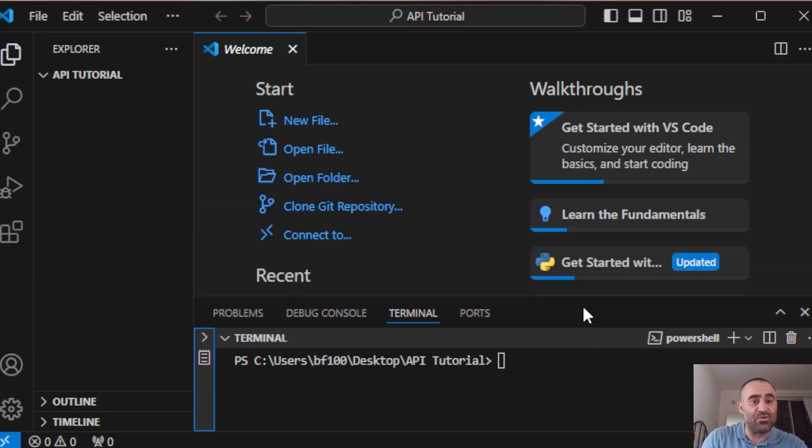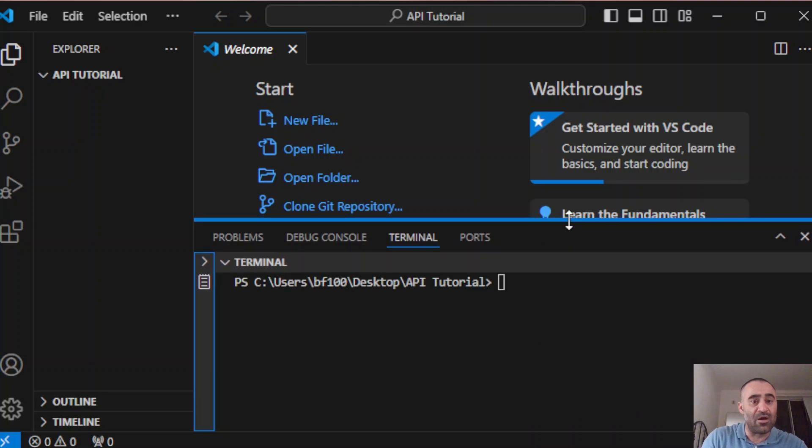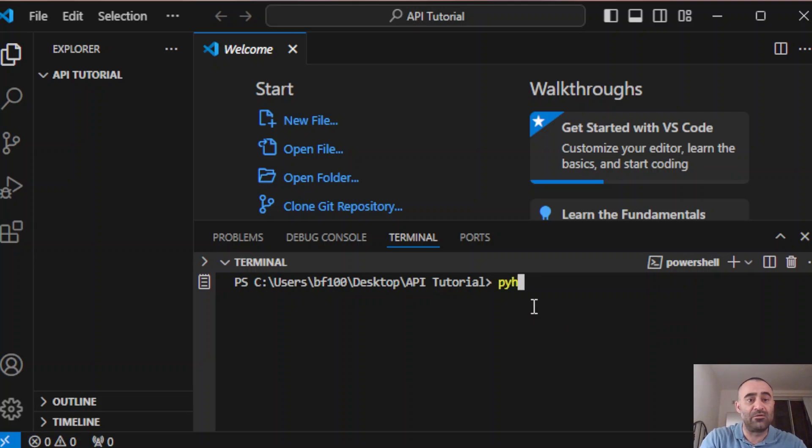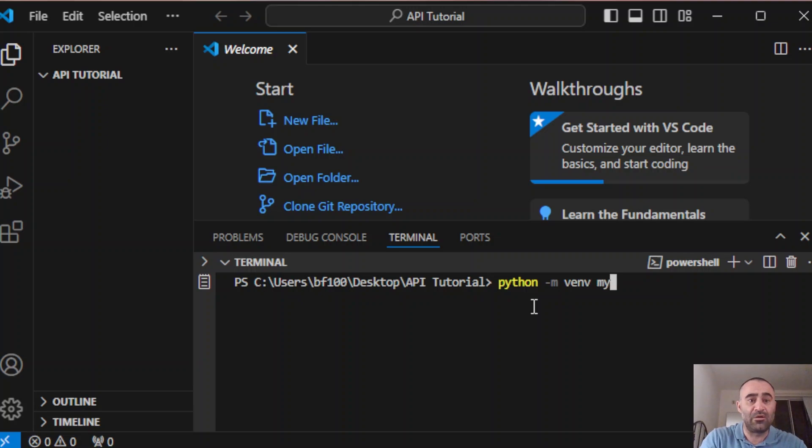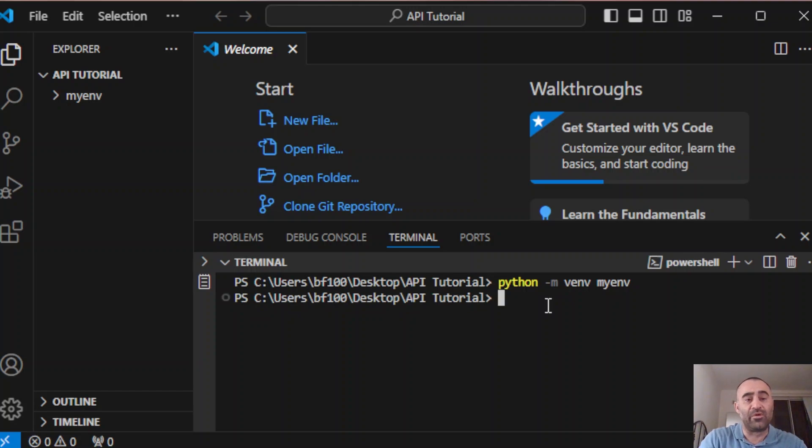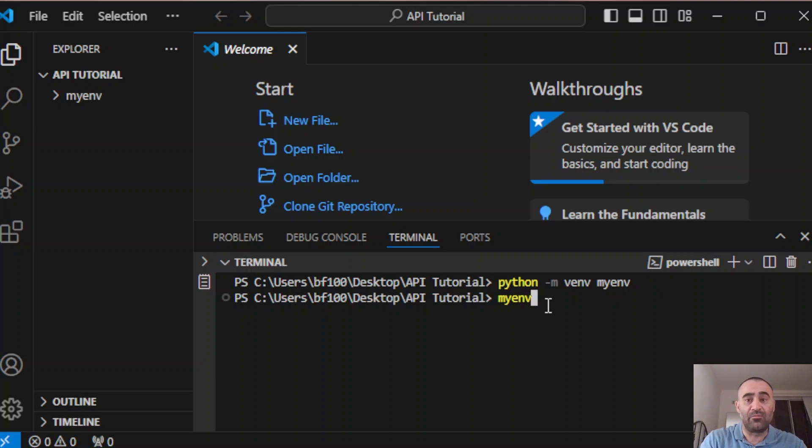Select the folder, open the terminal. First thing we're going to do is create a virtual environment using Python. To start your virtual environment, you type in myenv backslash scripts backslash activate.